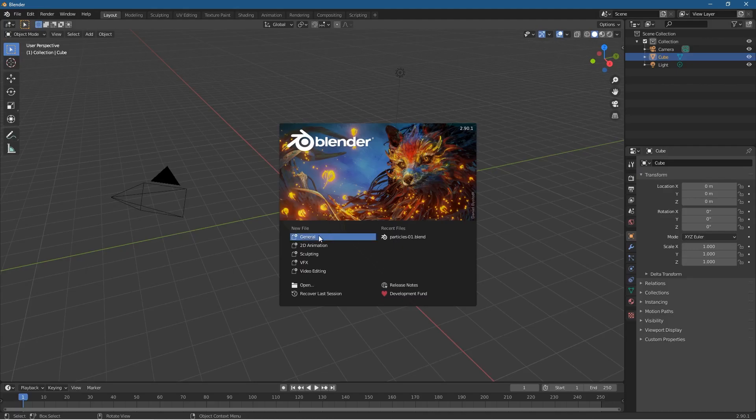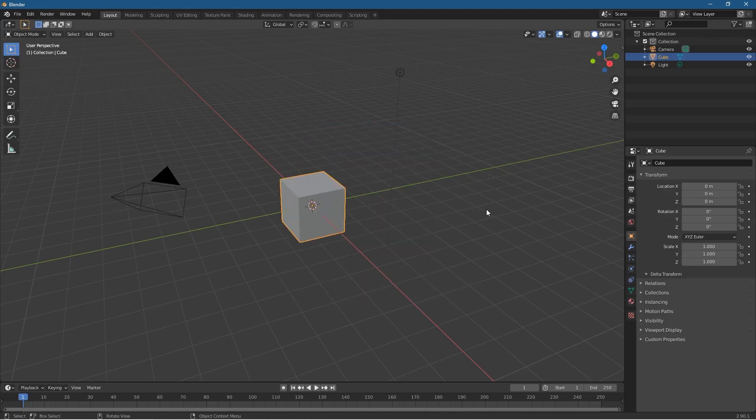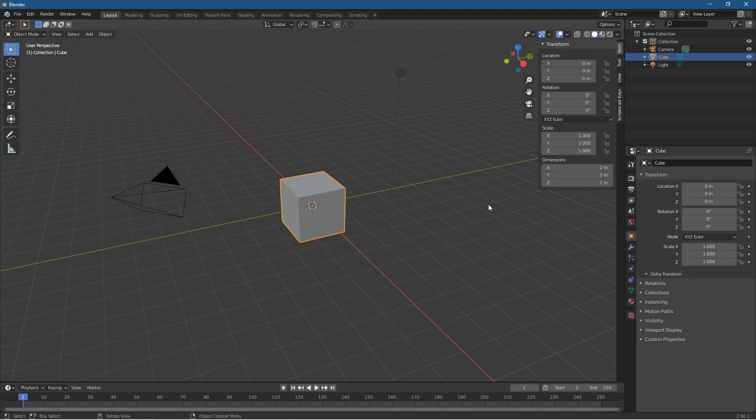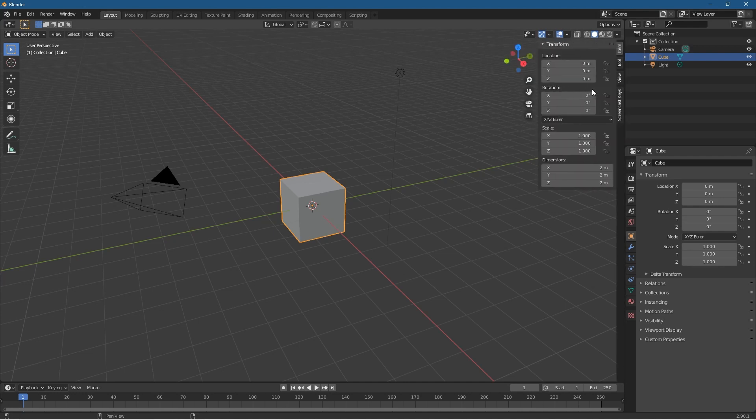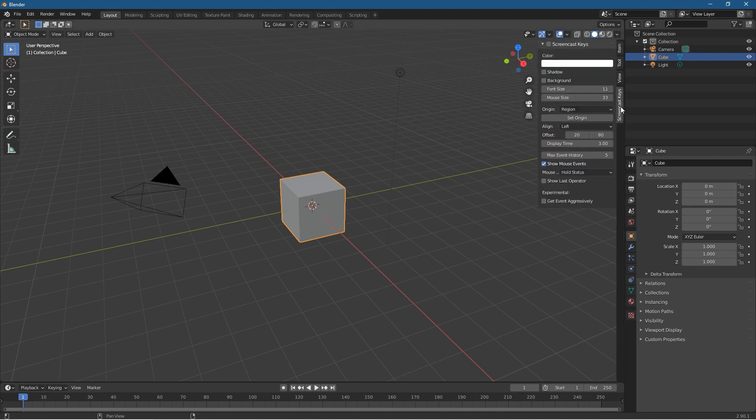We'll click General like usual, and we'll press the letter N on our keyboard. These options will pop up here. You can press N to close it and the letter N to open it. We'll click on screencast keys here.